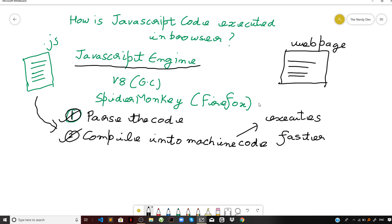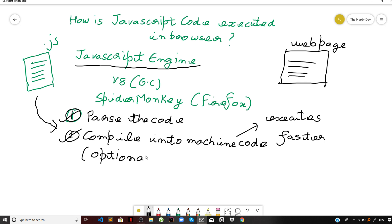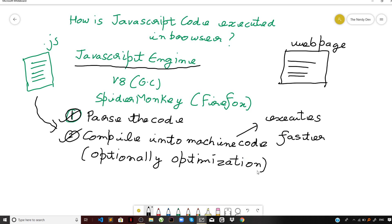Most engines have optimizations built in — they may start executing your uncompiled code and then compile the code while already executing it to get started faster, then switch to the compiled code dynamically. So the browser takes your code, compiles it, and can optionally optimize it as well before executing it.